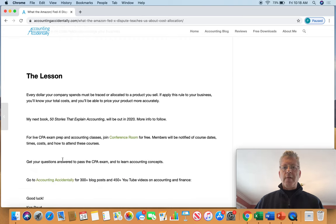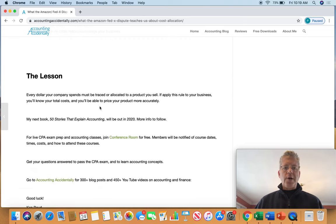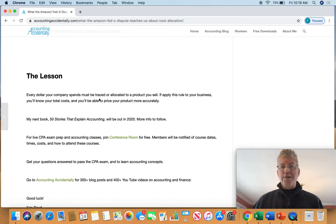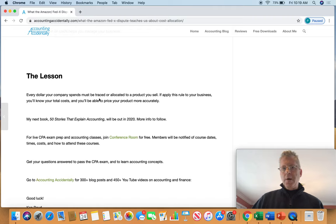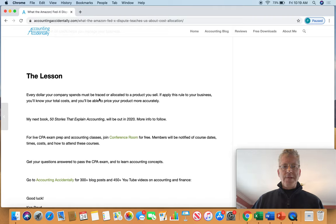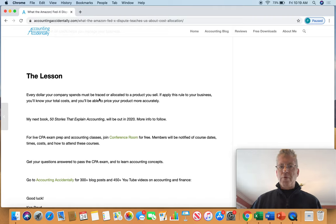So really, the lesson here is, I preach this over and over, every dollar your company spends must be traced or allocated to a product you sell. And if you apply the rule to your business, you'll know your total costs. You'll be able to price your product more accurately.